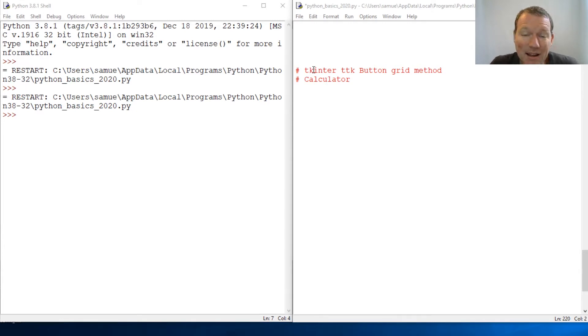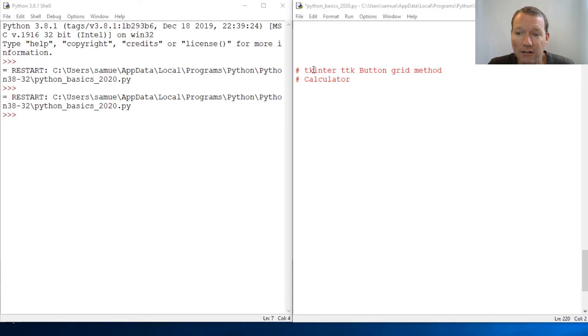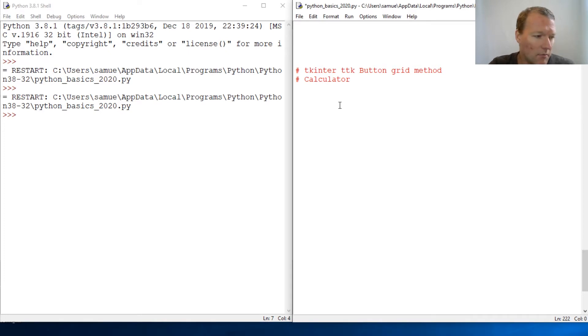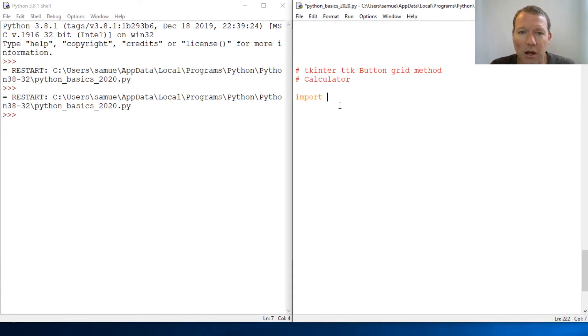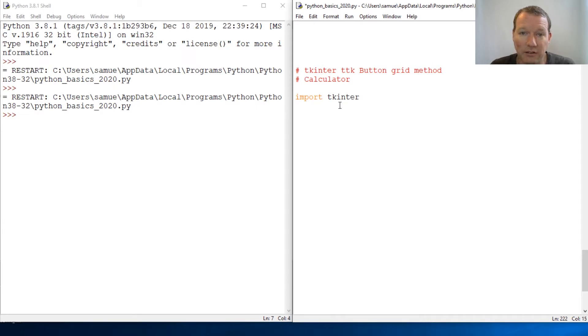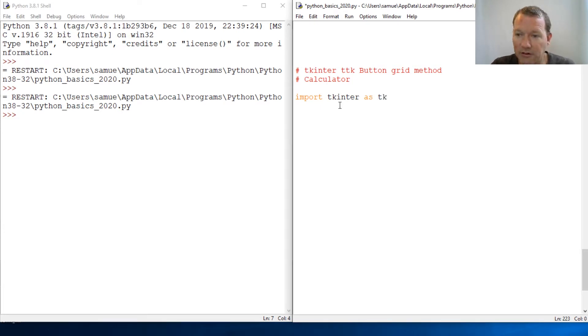Today we are going to look at the ttk button grid method. Before we had learned how to bring in and use geometry or configure to get the size of our window. Well, this time we are going to let the buttons align themselves and match up to get the size window we need, and we'll deal with this later.